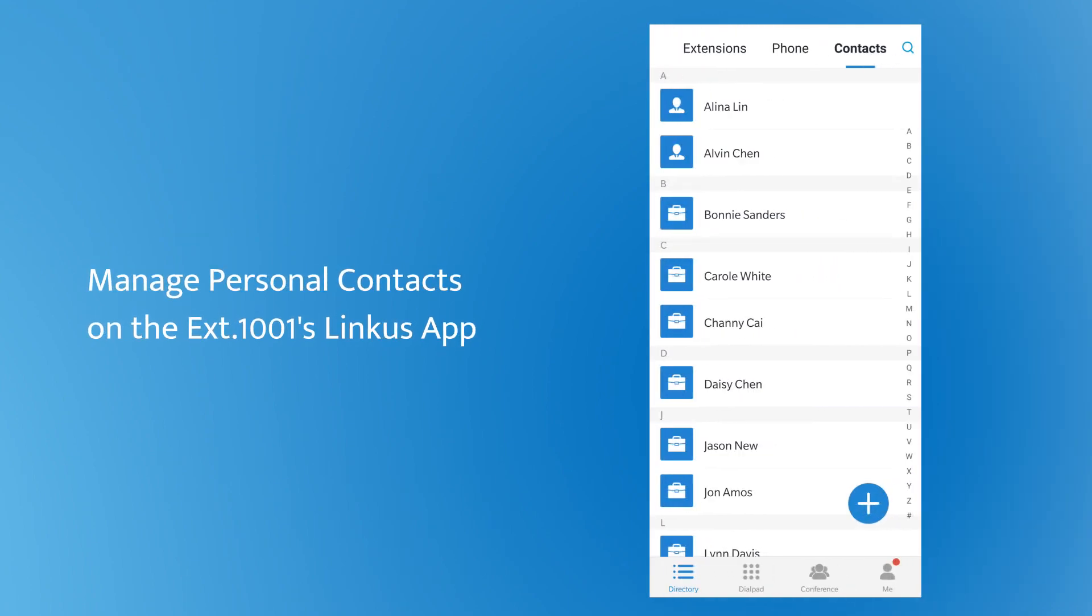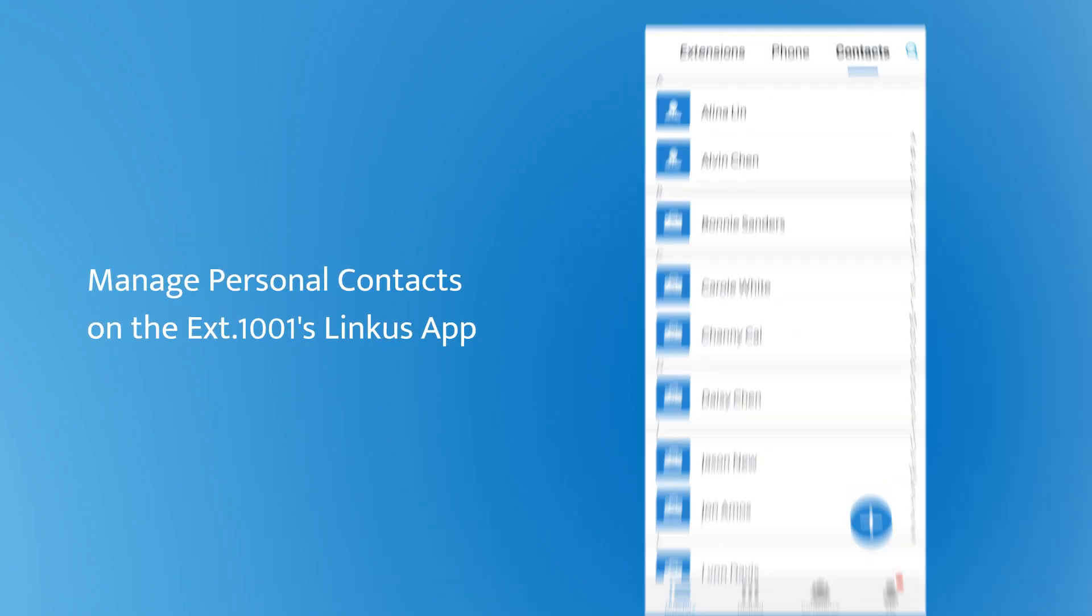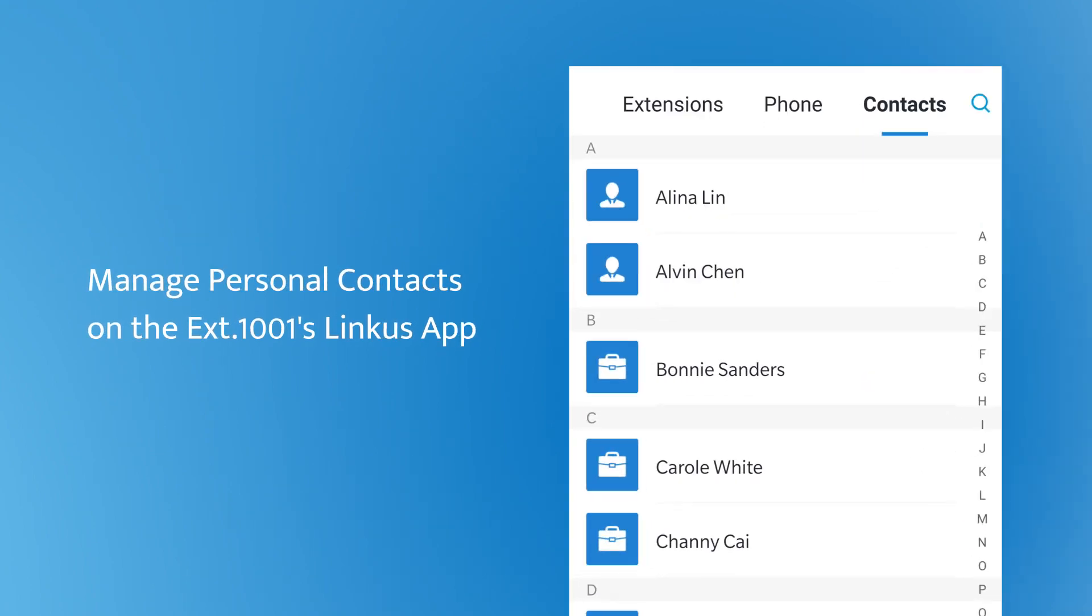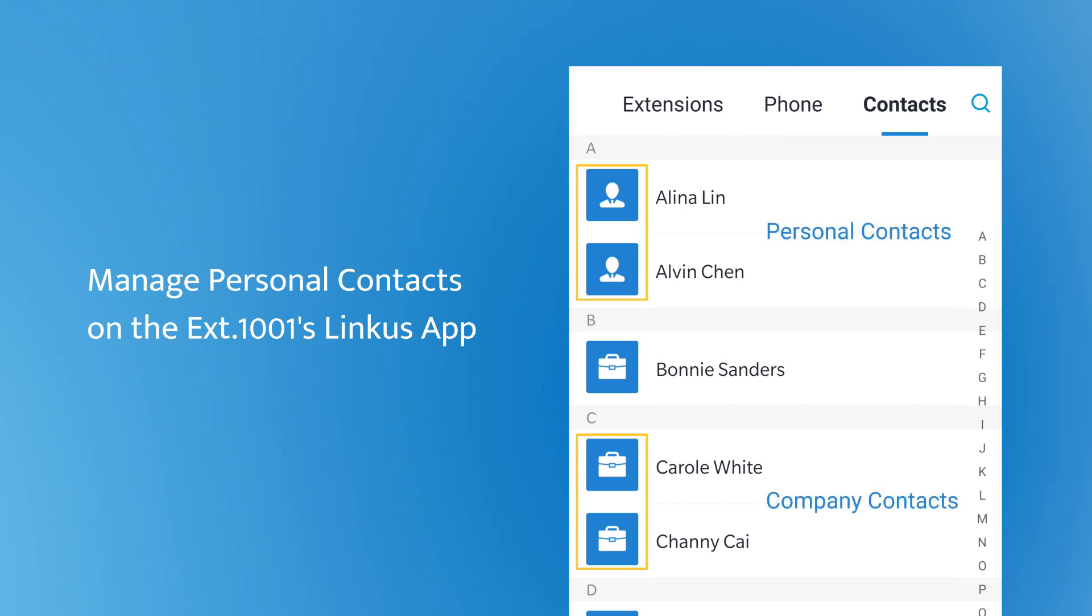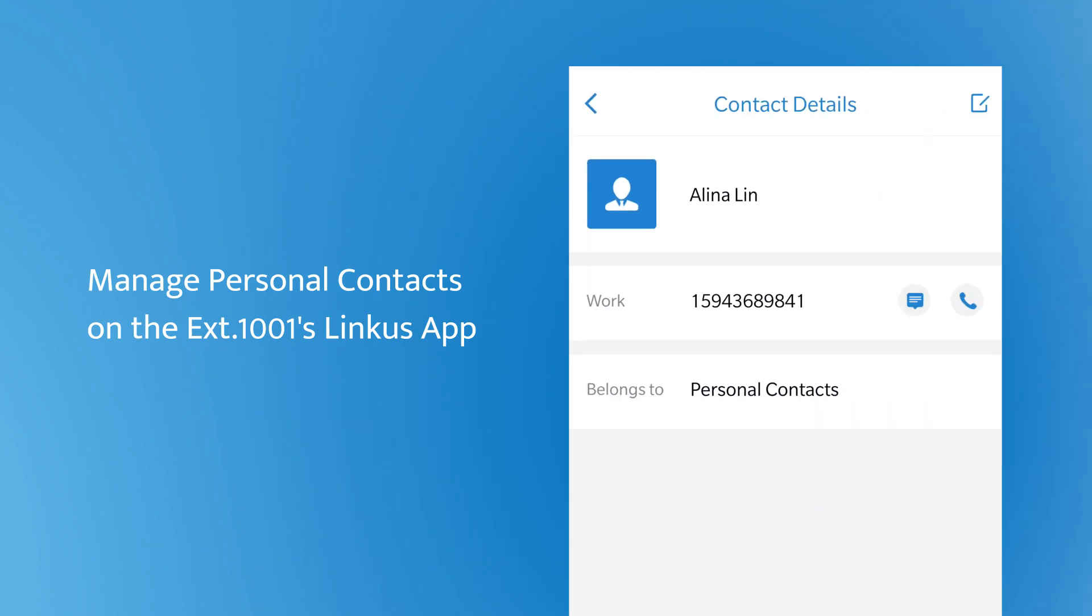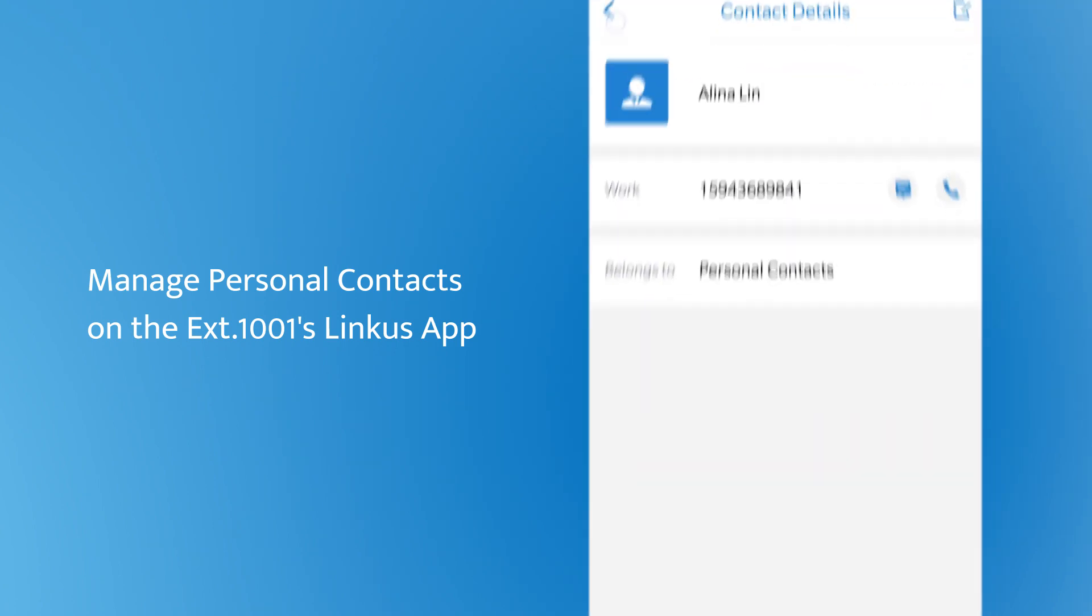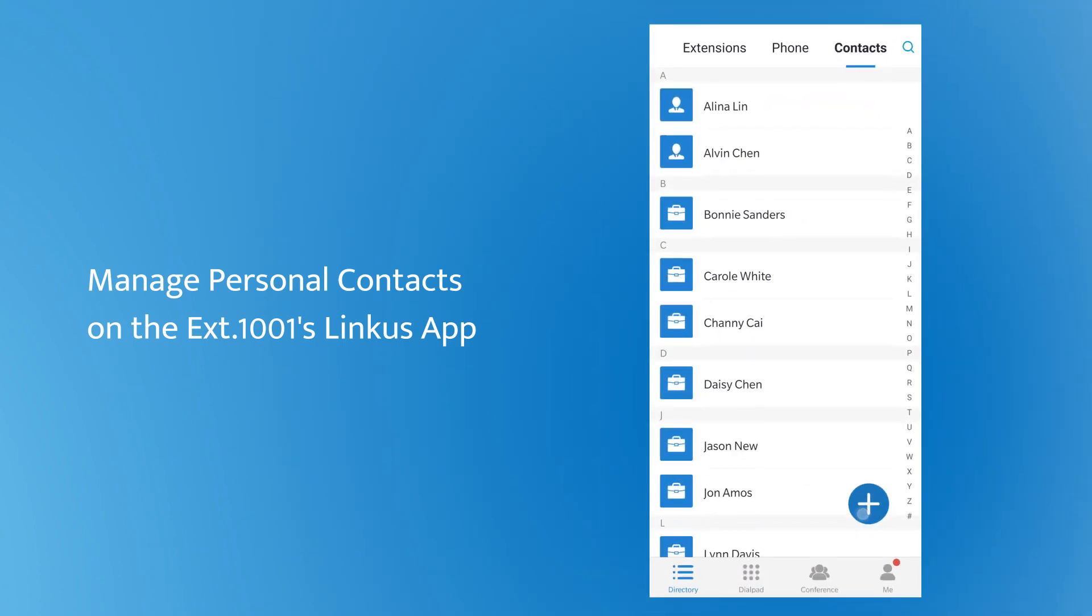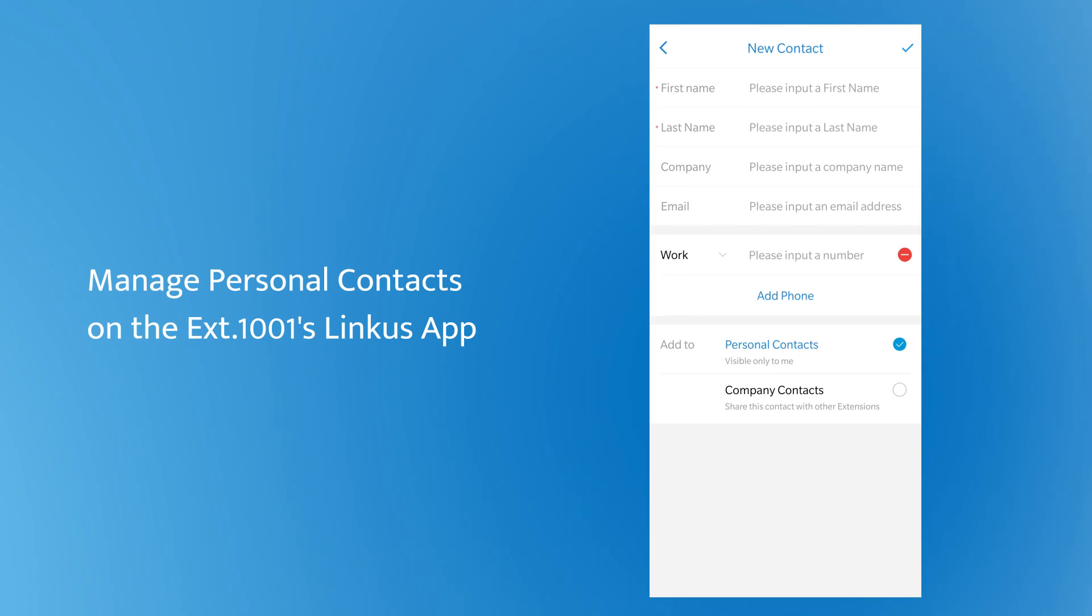Open Linkus, we can see the personal contacts as well as the company contacts. We can distinguish them by their different icons. Operation on the Linkus is the same as the user's web GUI. We can manage the existing ones and create a new one.